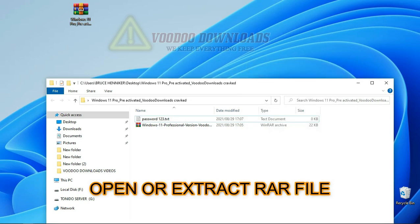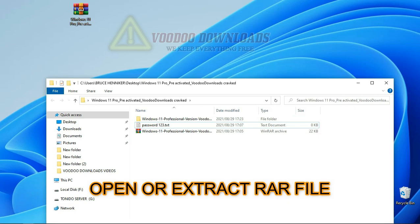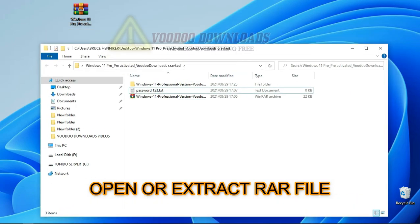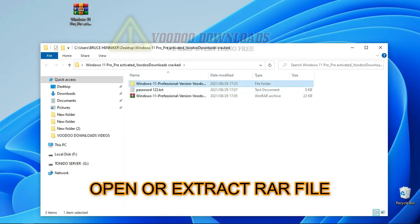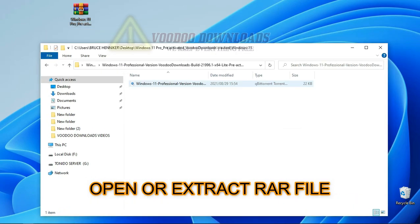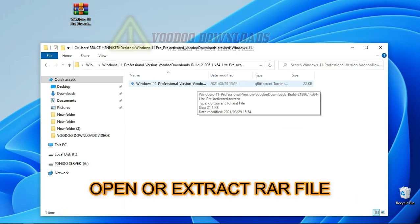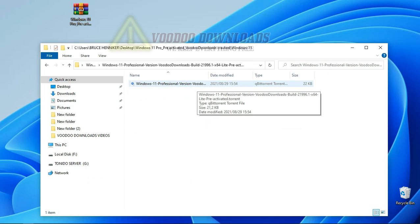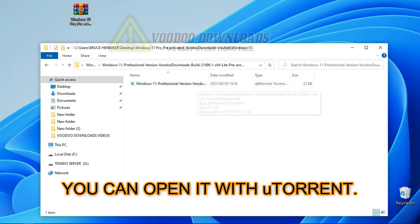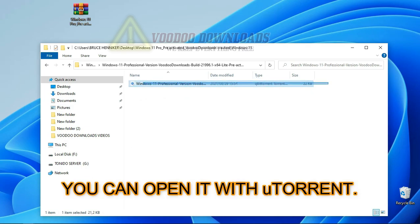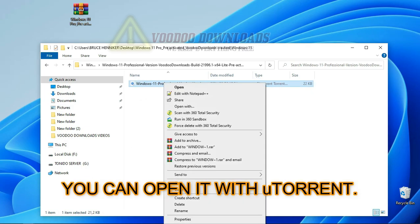When done, open the folder containing the torrent file and double click the file. You may open it with uTorrent, but I'm using qBittorrent because the download process is much faster.